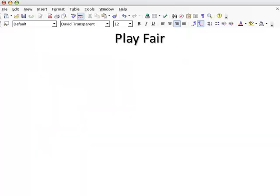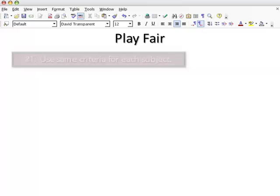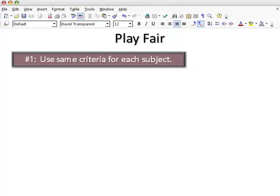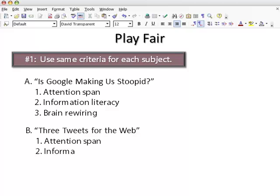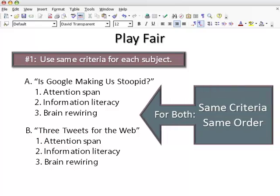In order for the reader to believe that you're balanced in your treatment of the subjects, it's important that you follow the rules of fair play. Rule number one: when analyzing your subjects, use the same criteria for each. If you talk about attention span, information literacy, and brain rewiring for the first essay, you must also discuss those same three criteria for the second essay in the same order.